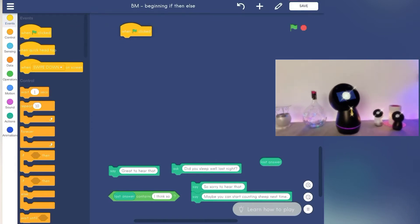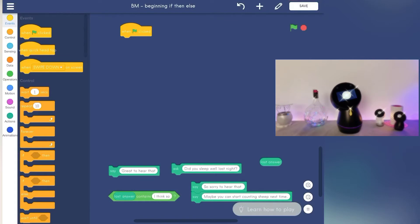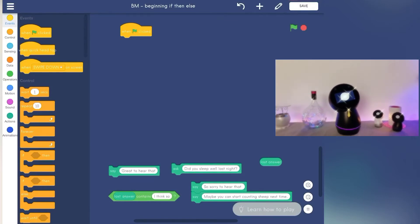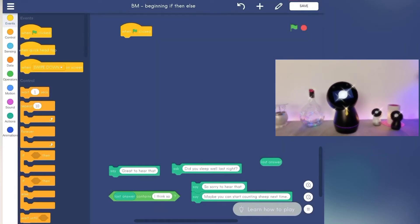Here, we will begin with the events block, which is a starting block that will activate the scripts below it once it has been clicked.